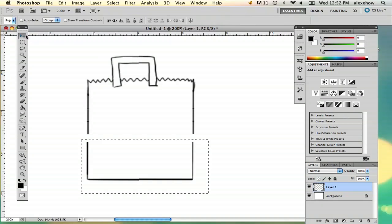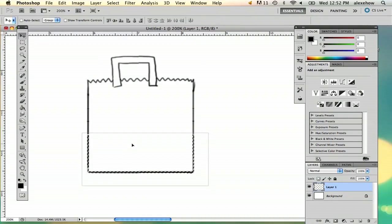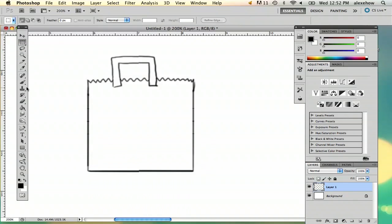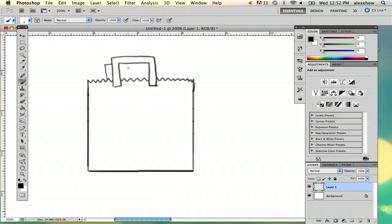And I'm going to move that up. That's a shopping bag. And then if you want some perspective or detail, you can go ahead and draw the second handle.